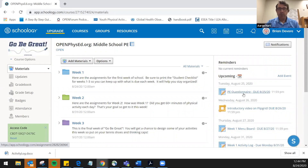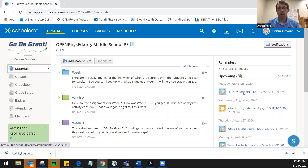Welcome to this video tutorial on how to integrate PE Now resources from OPEN into a school learning management system. The learning management system that Brian is going to walk us through today happens to be Schoology, but you can use this sort of organization with whatever LMS you're using with your students. I'm going to turn it over to Brian and let him walk everybody through the organization.